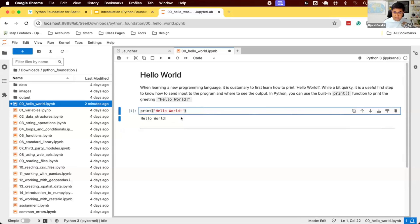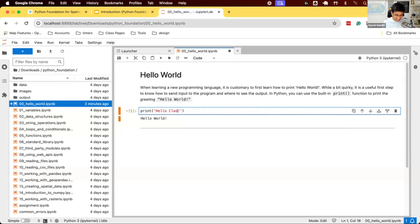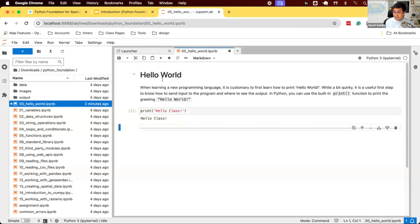You can also change the code here. So I can just come and say hello class. Once I change the code, I can click play again and it runs that cell. So it's just text which I'm changing and it interprets this and prints the output.